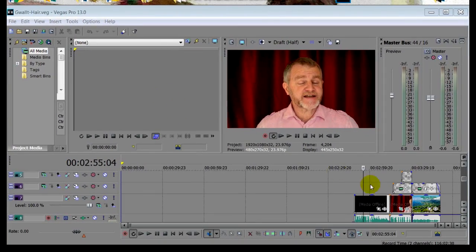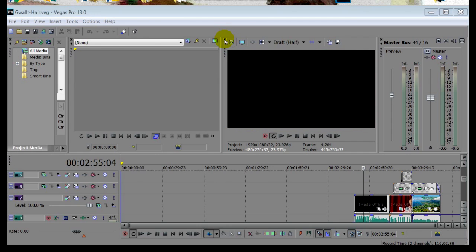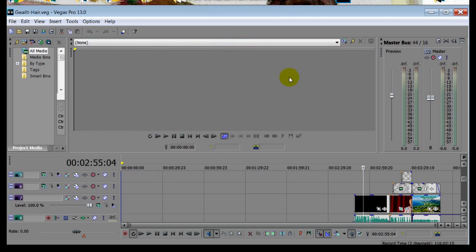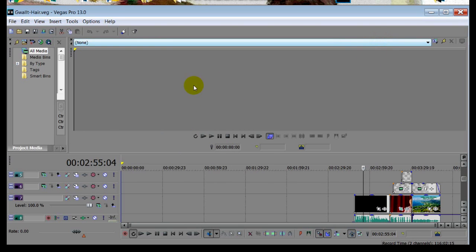Sometimes, when you're working in the Sony Vegas Pro series of editors, it's easy to do something like this. Click in the wrong place and suddenly you've lost your video preview screen. In fact, this could happen with any of the components in the editor. You just click and it's gone. But what happened to them? Where did they go? More importantly, how do you get them back?